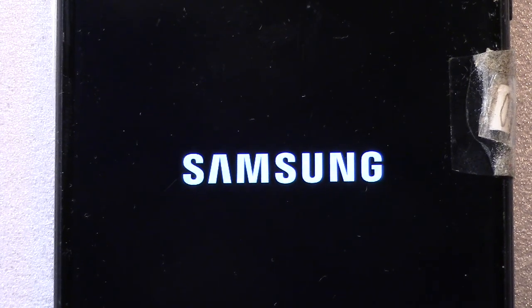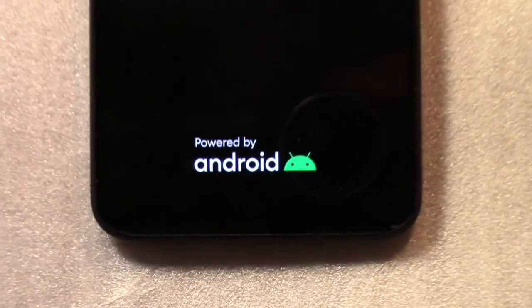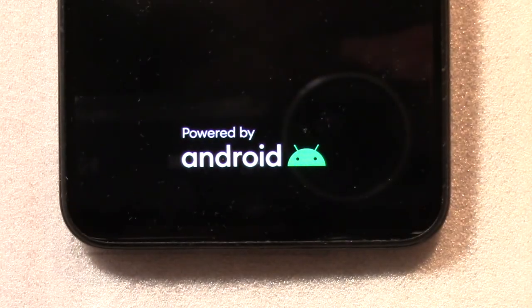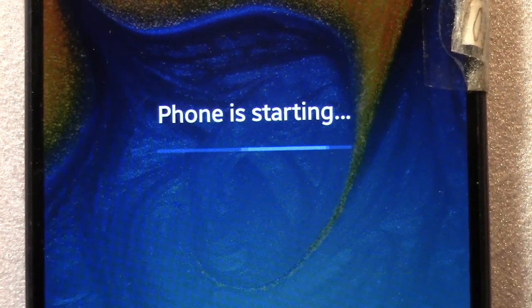This video will show how to add a simple digital clock to your Android cell phone. Some of the clock features will be covered.